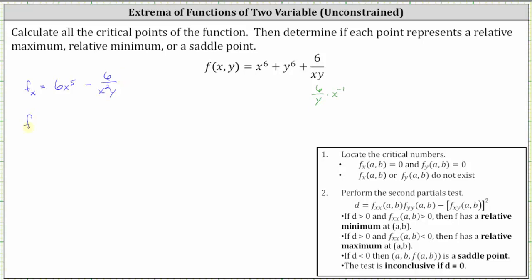Now let's find the partial of f with respect to y. We differentiate f(x, y) with respect to y, treating x as a constant. Rewriting the third term as six divided by x times y to the power of negative one, the derivative of x to the sixth is zero, giving six y to the fifth. Differentiating the last term gives negative six divided by x y squared.